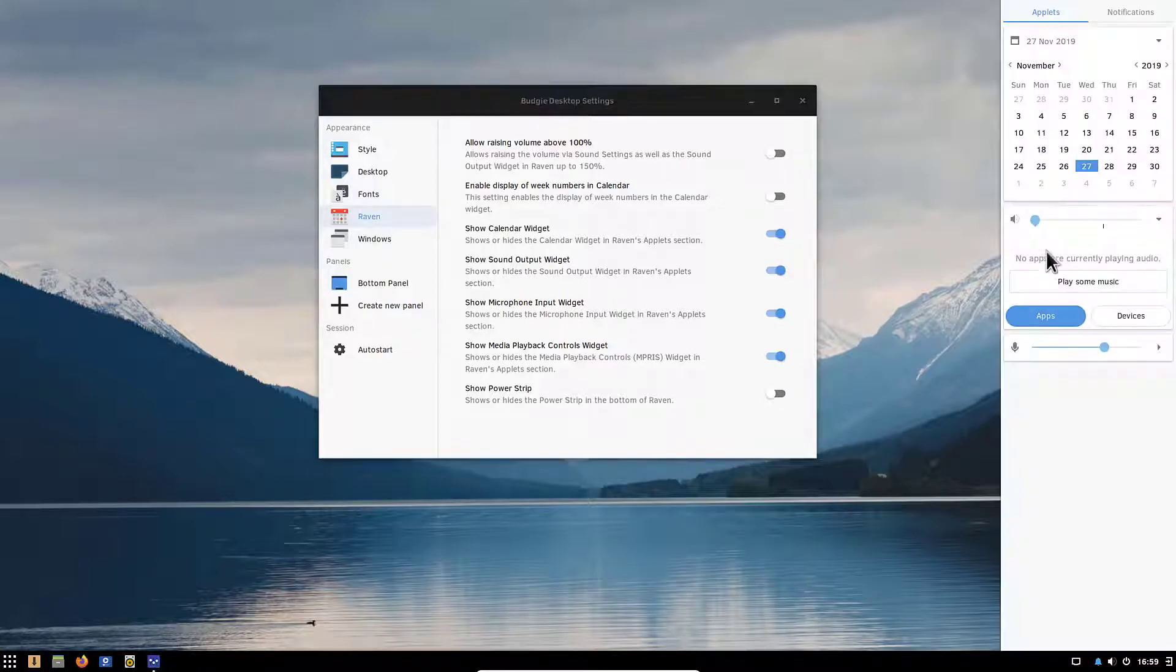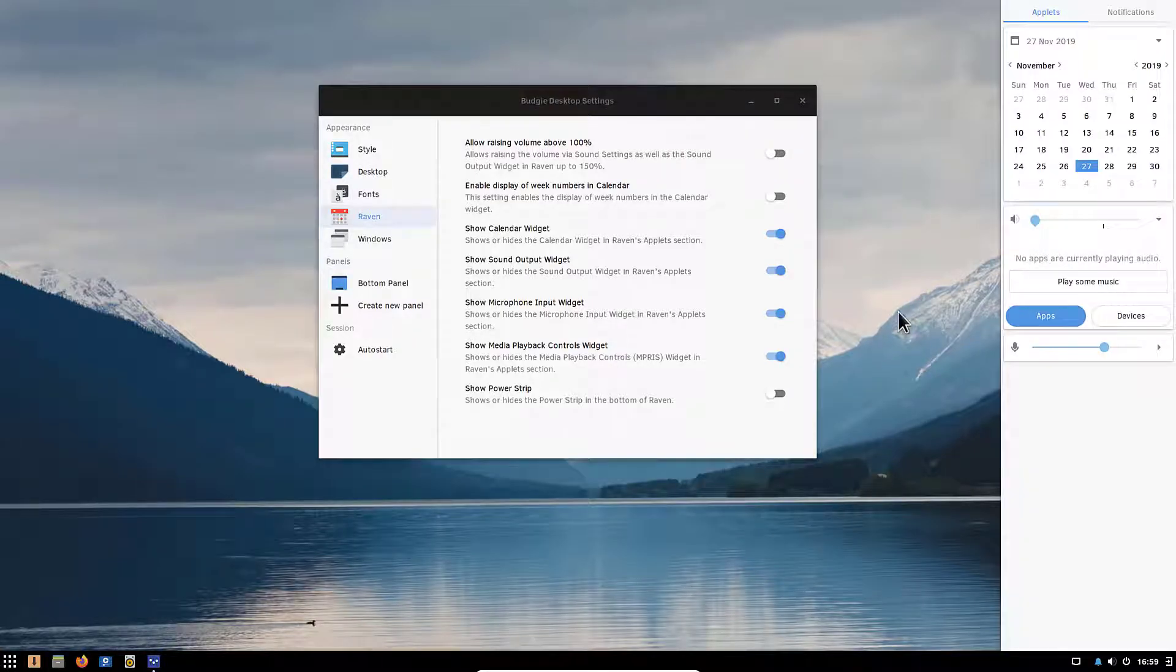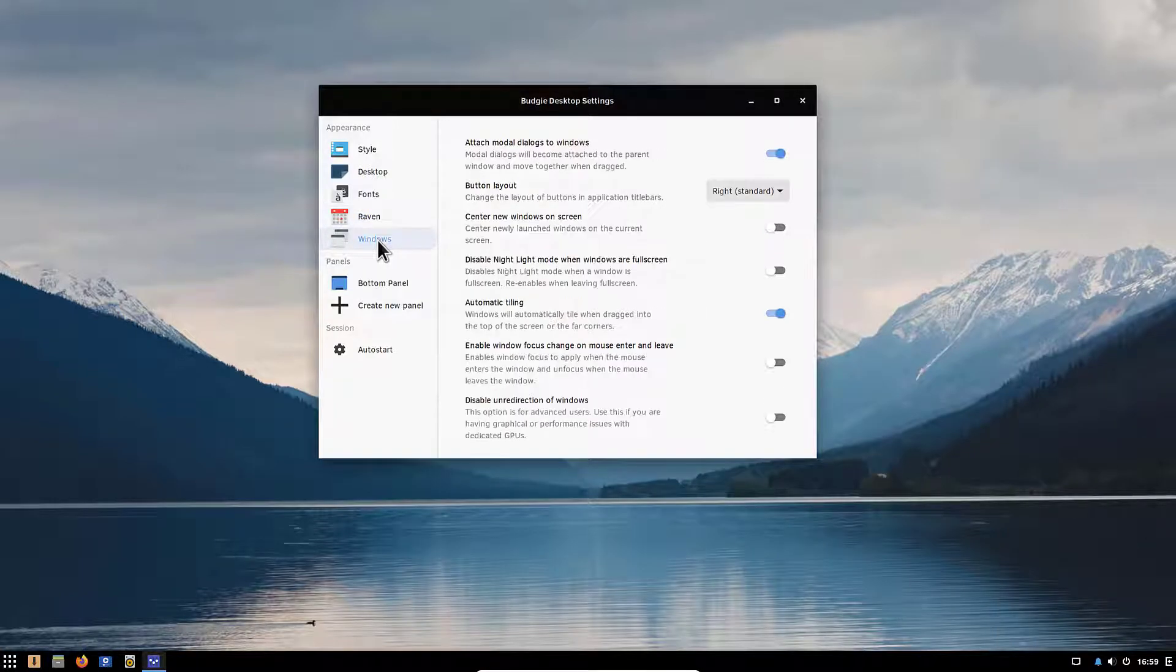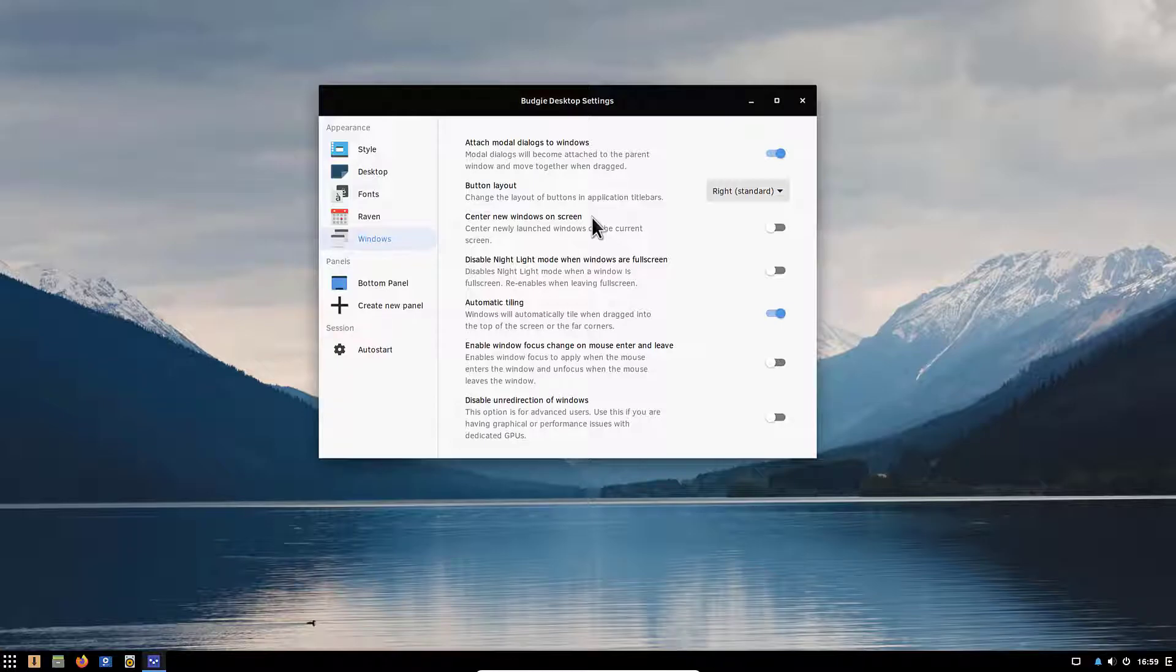For the Raven panel which is the one here on the right side when you have volume control, music control and notifications. Under windows here we can control the windows behavior. This is kind of a GNOME tweaks window if you're familiar with that.